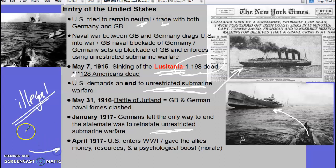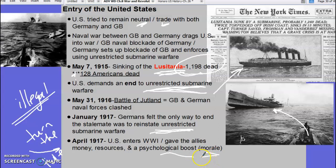It's fresh bodies, more bodies, and a psychological boost — a morale boost. Americans come in whooping it up, ready for action. It'll be about a year and a few months before the Americans turn the tide of the war. We'll stop there and pick up tomorrow.